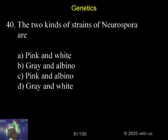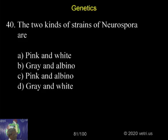Two kinds of strains of Neurospora are, what are the two kinds of strains of Neurospora? Pink and white, grey and albino, pink and albino, grey and white.